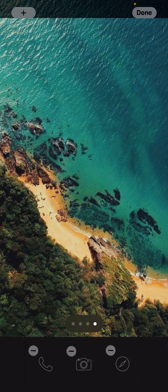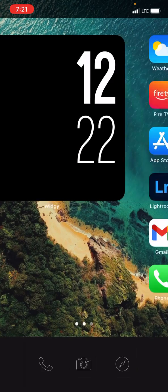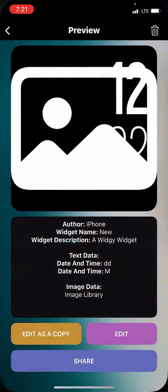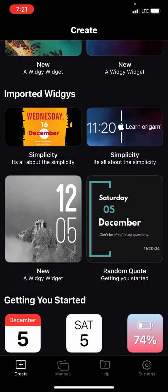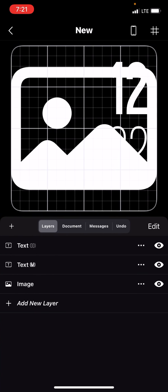That'll save to your photos. Go into the app, choose the widget, edit,